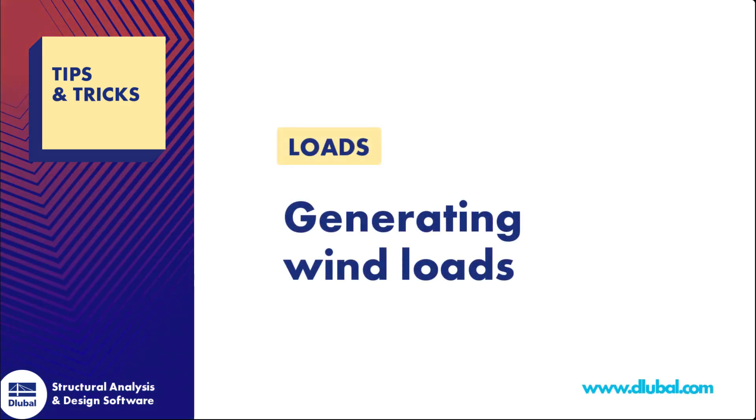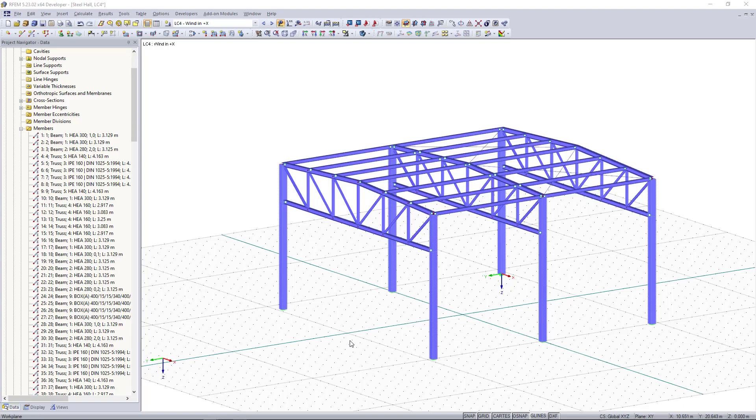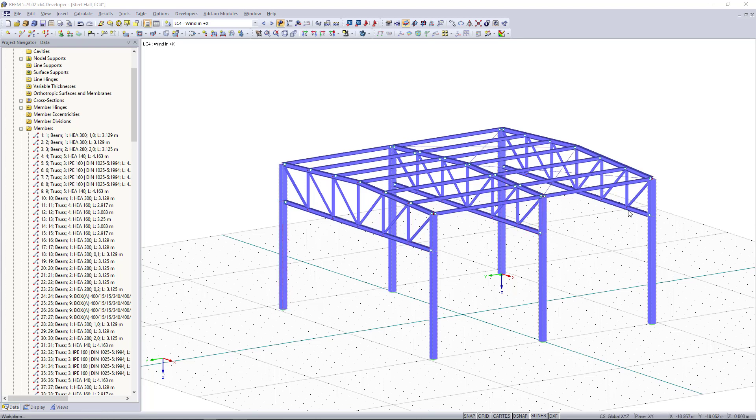Hi guys! In this clip you are going to learn how to generate wind loads in RFAM. As a model we have here a steel hall with the hall frames and truss upper cords.